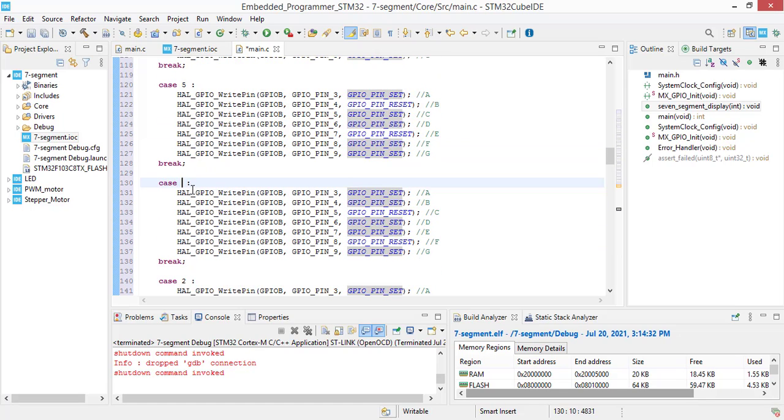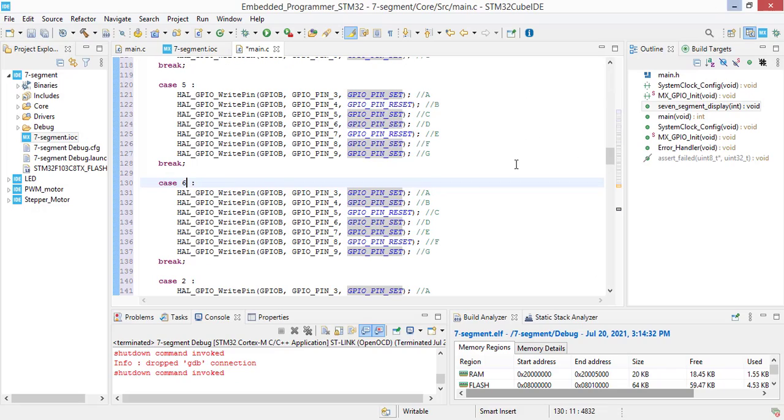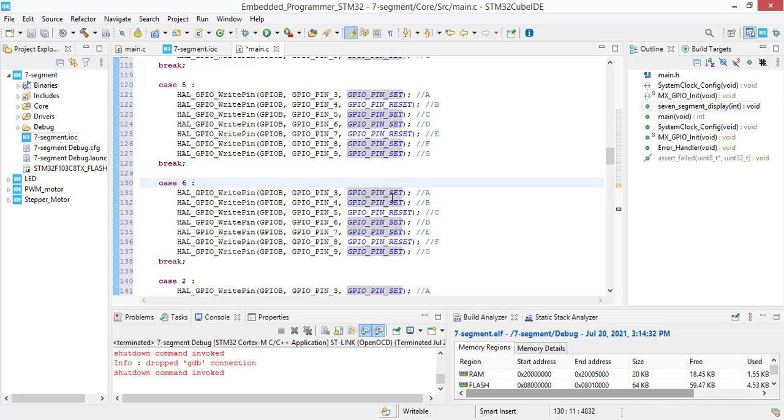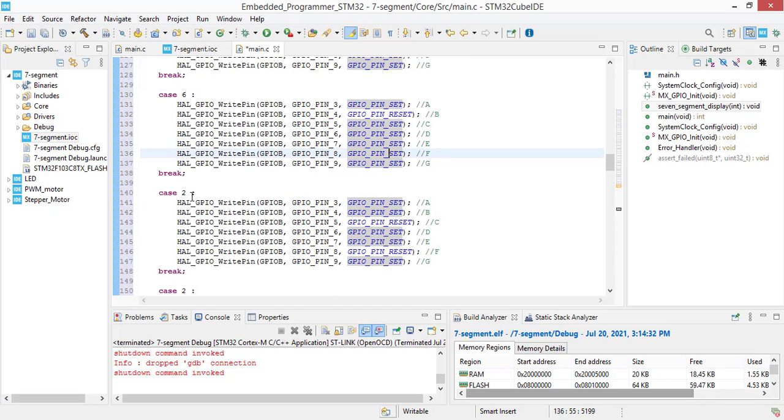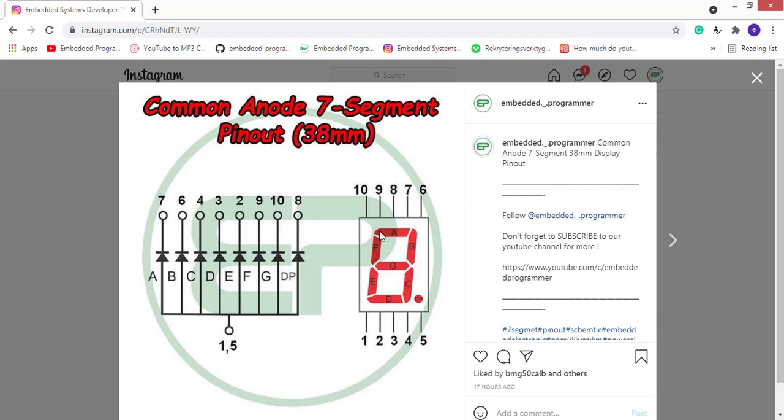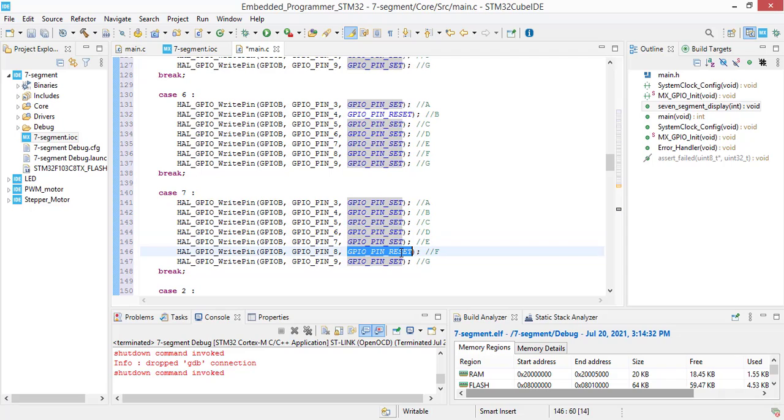For number 6, only B segments should be off and the rest of them should be off. For number 7, A, B and C should be on. The rest of them should be off.